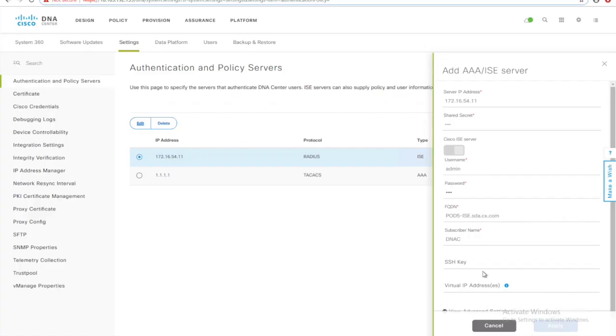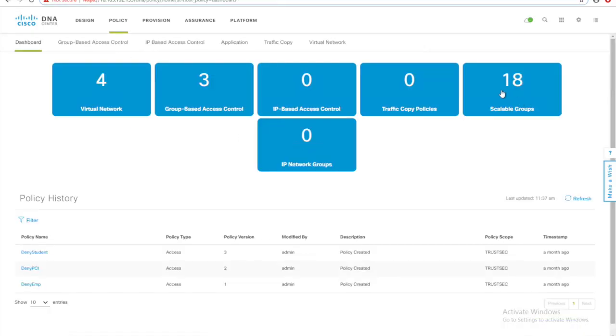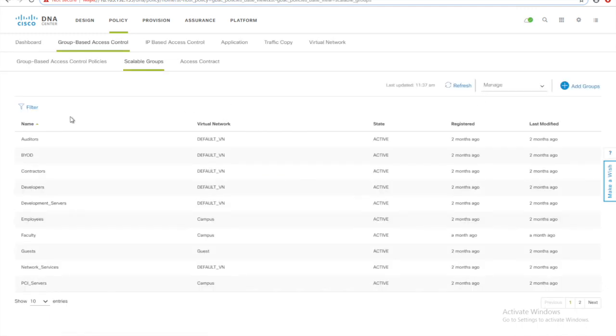Now if I go from our dashboard to scalable group after the integration, I see all the SGTs available on ISE are also visible here in the DNAC.